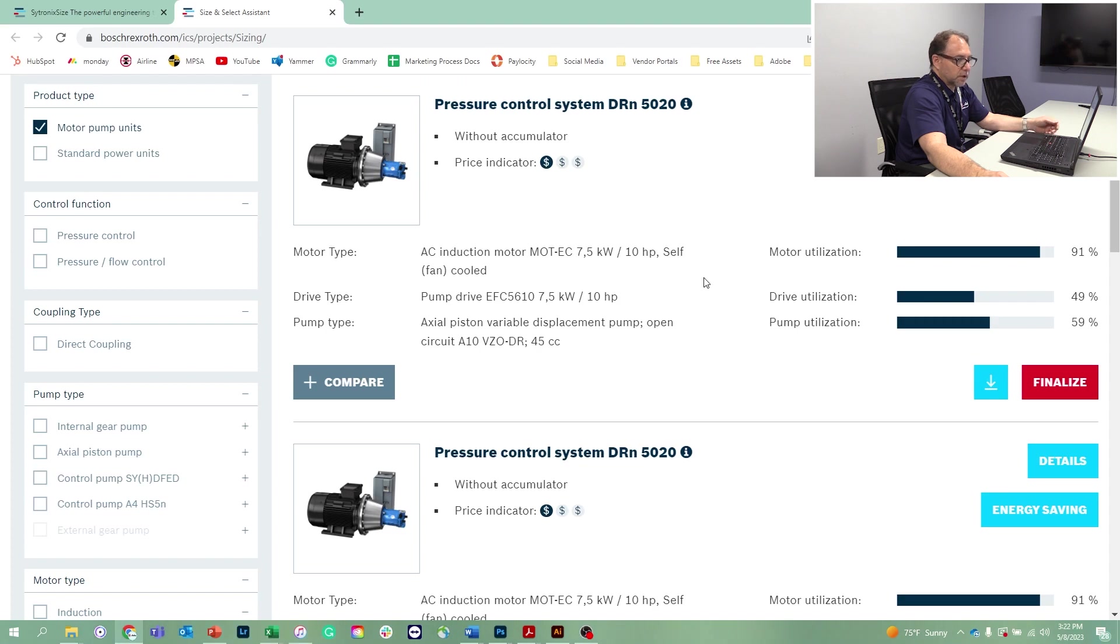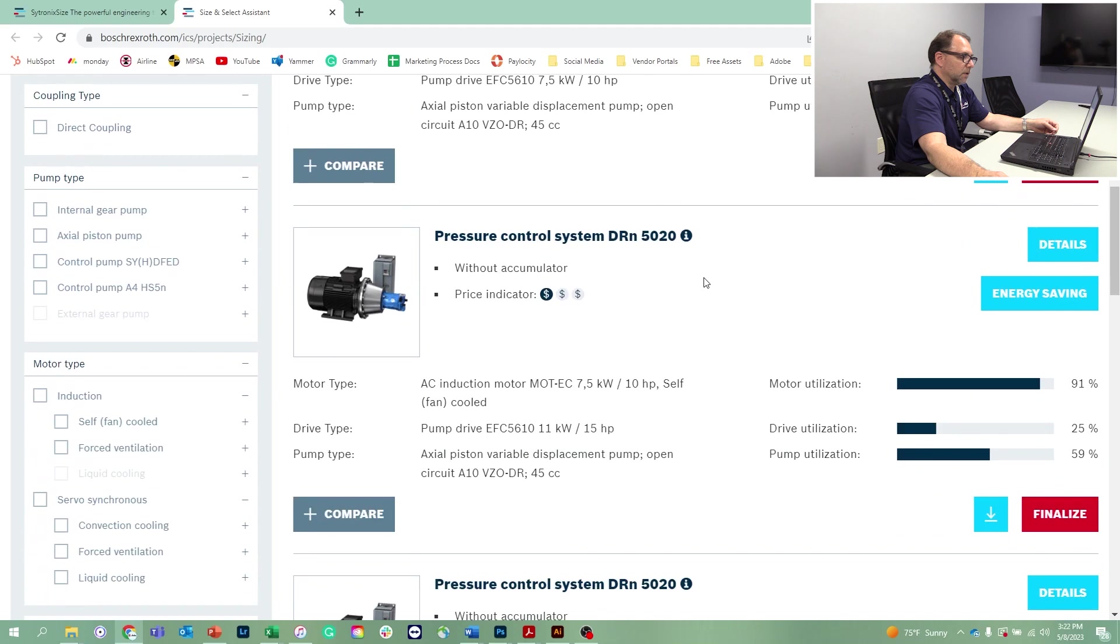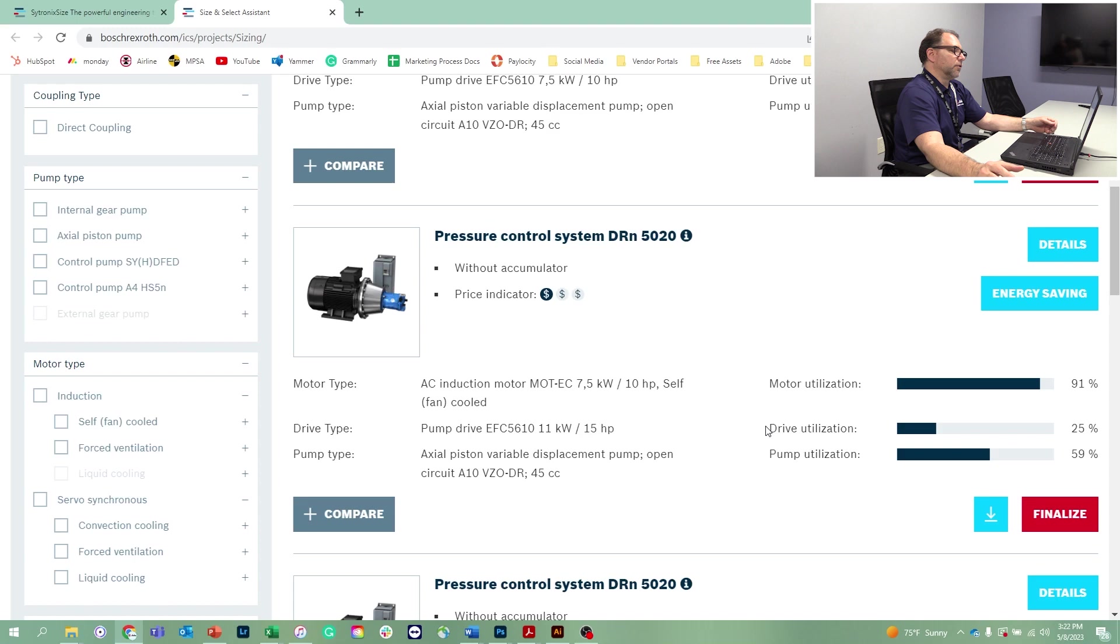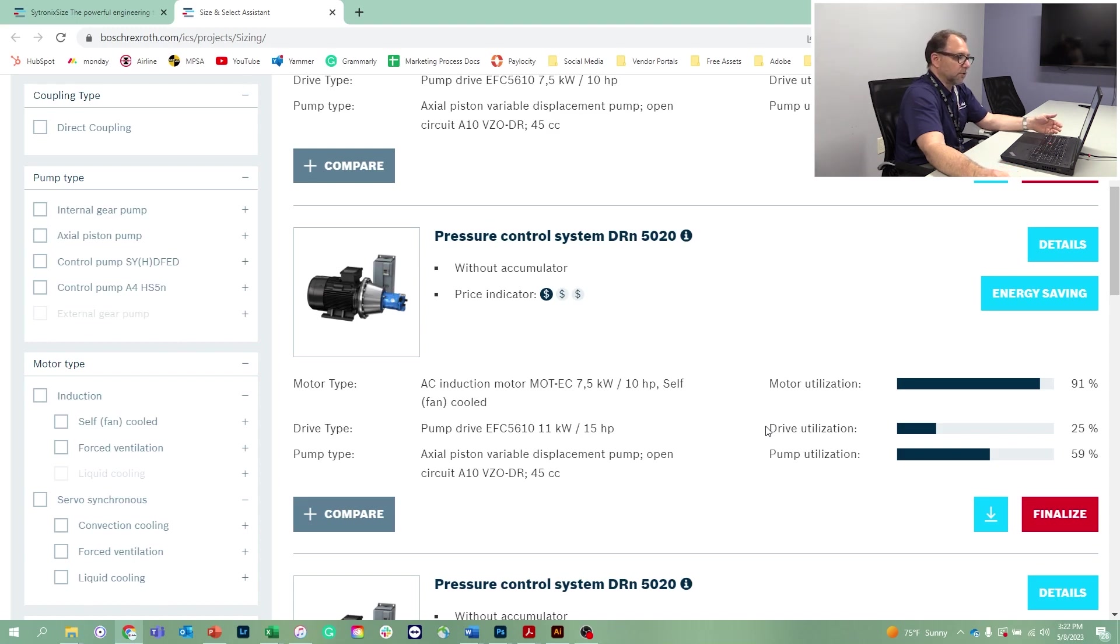Let's scroll down to the next one just to get an idea of the differences. The next one is a 10 horsepower electric motor, but a 15 horsepower drive and the same 45 CC pump. The difference here is we're not utilizing nearly as much of the drive, so that would just provide no additional performance and just a little bit more cost.